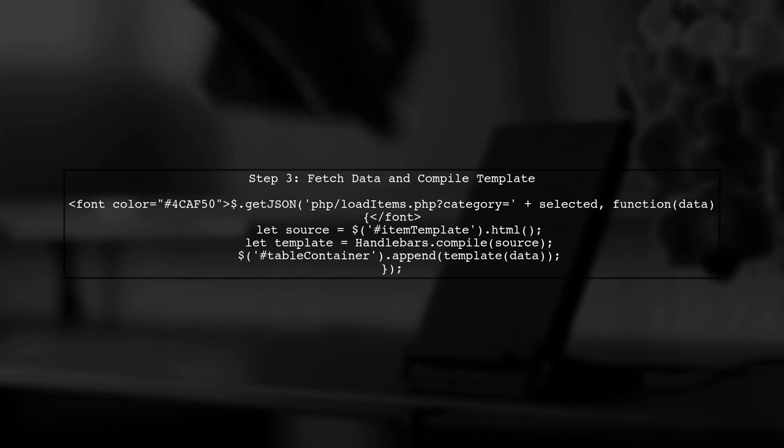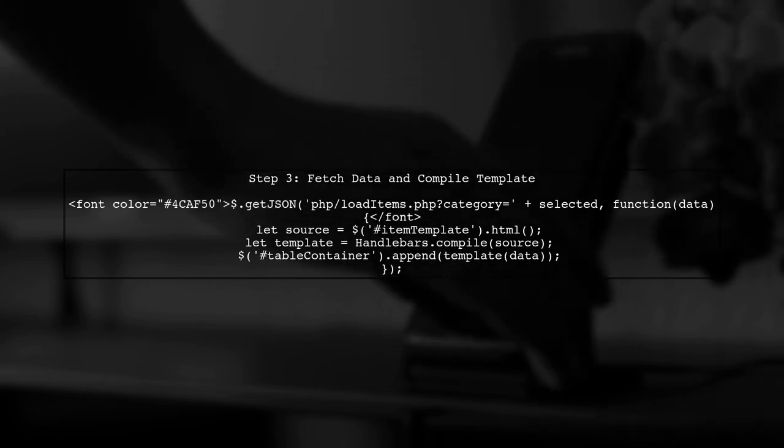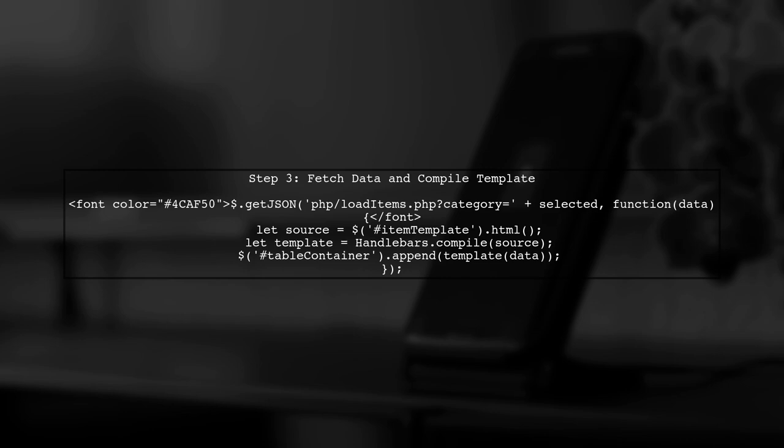Now, let's focus on the JavaScript part. We will fetch our data using jQuery's getJSON method and compile our Handlebars template with the fetched data.